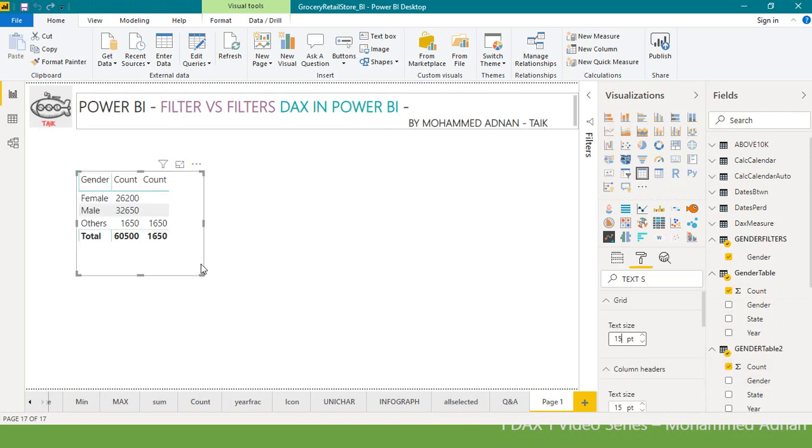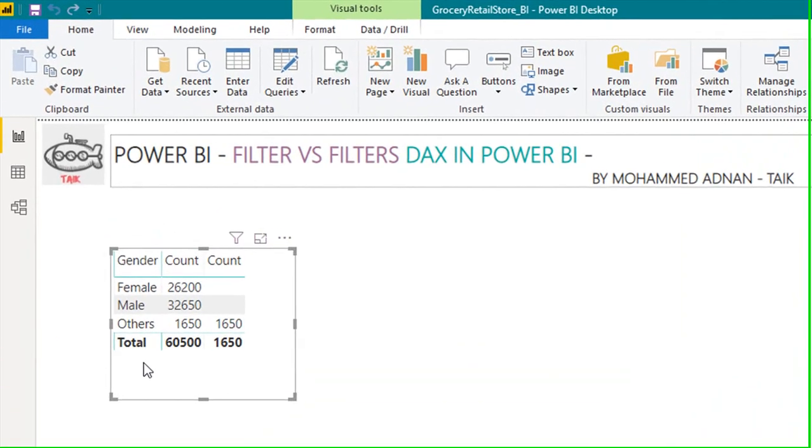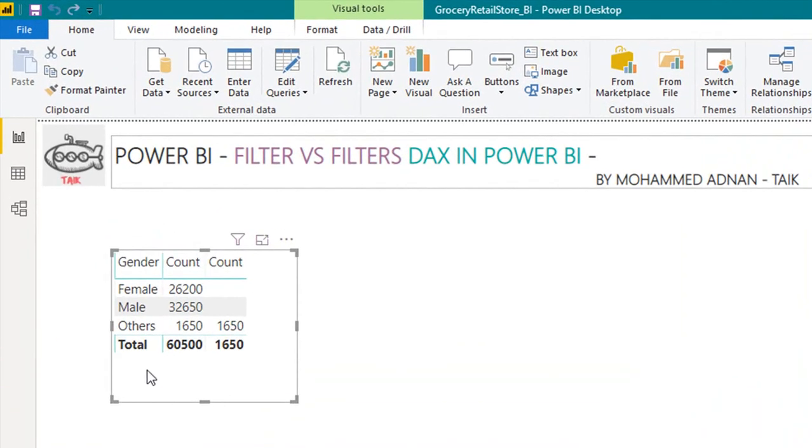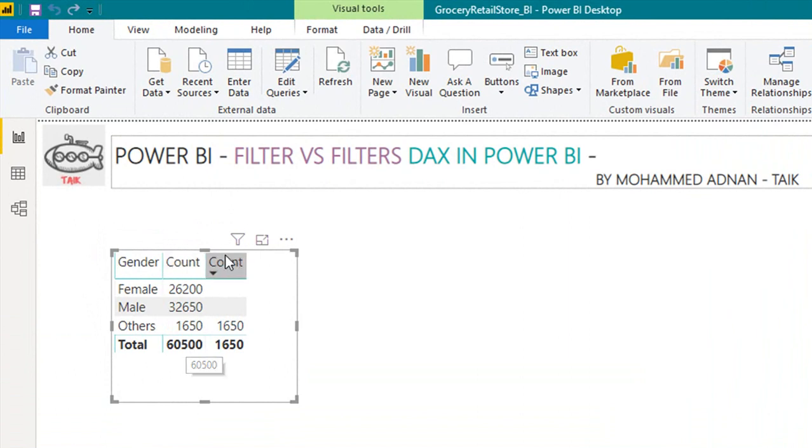If you look at this example, this gender is from the filter function which returns the unique values from the gender table itself. The first column is the base gender table, and the third column is the filter function which we used only to filter the others gender.